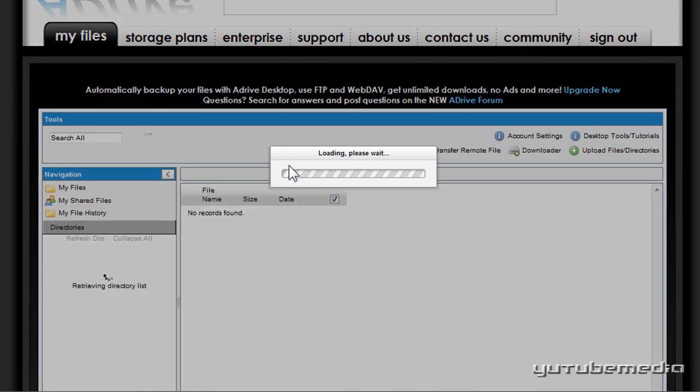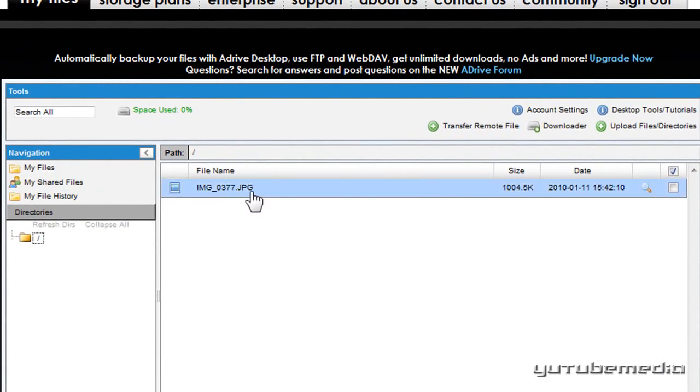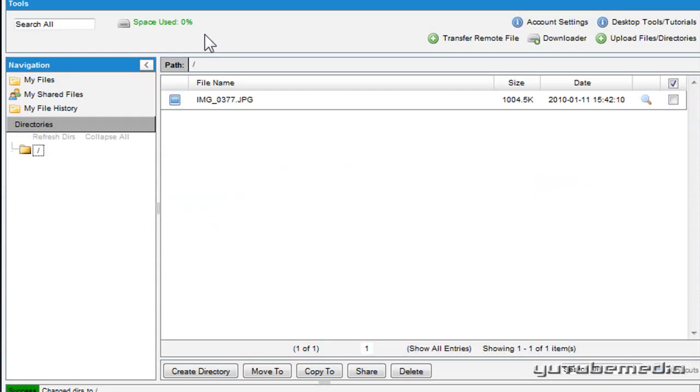And there you go, it's now been uploaded and it will be displayed right here. So now here's my only file that I have in this account and it will tell you right here how much space is used, the percentage. Right now I have zero percent, 50 gigabytes is a lot of space actually.